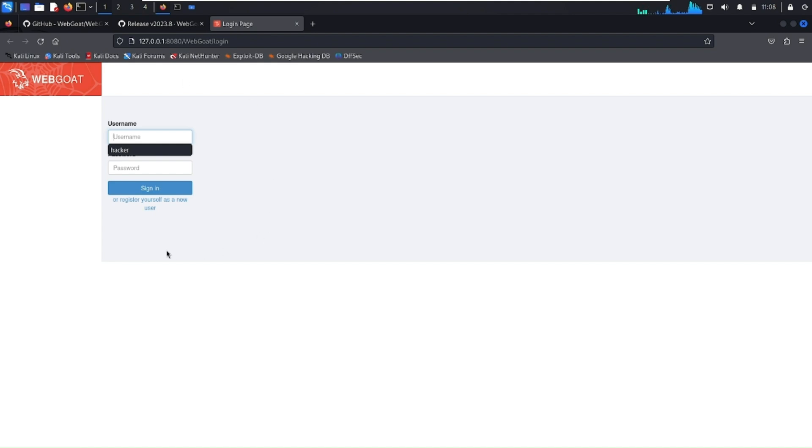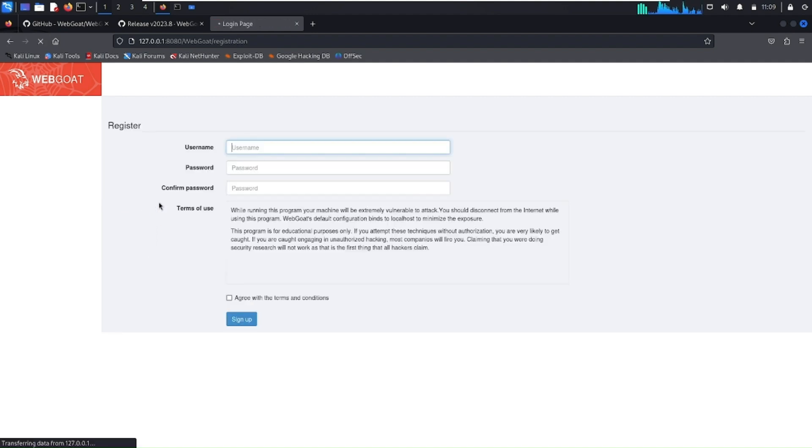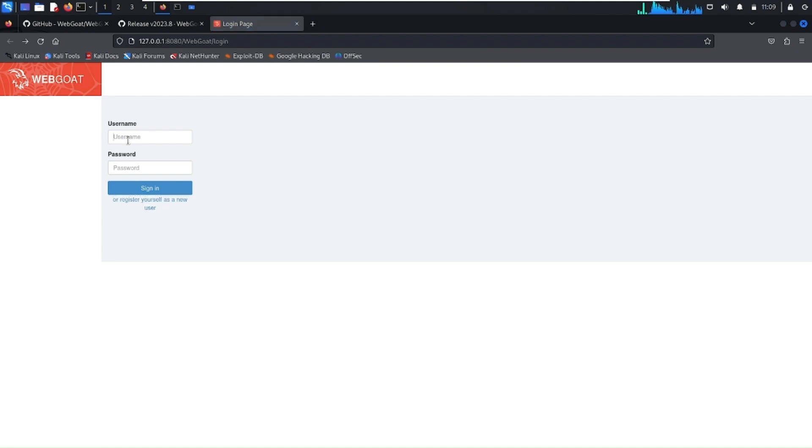Here you have to log in. By default you don't have any account, so you need to register yourself as a new user. I already have an account so I'm going to just log in.